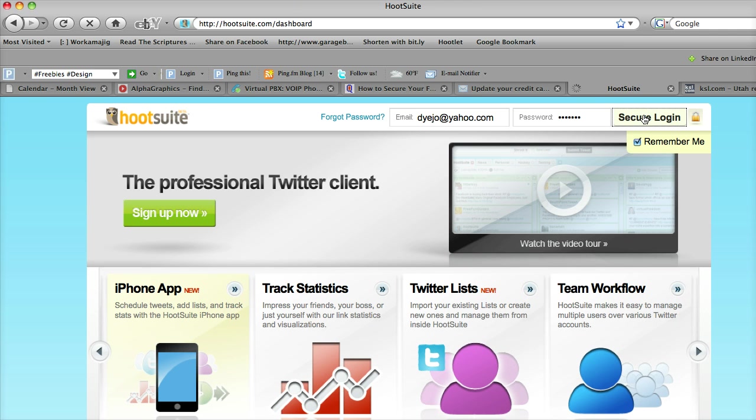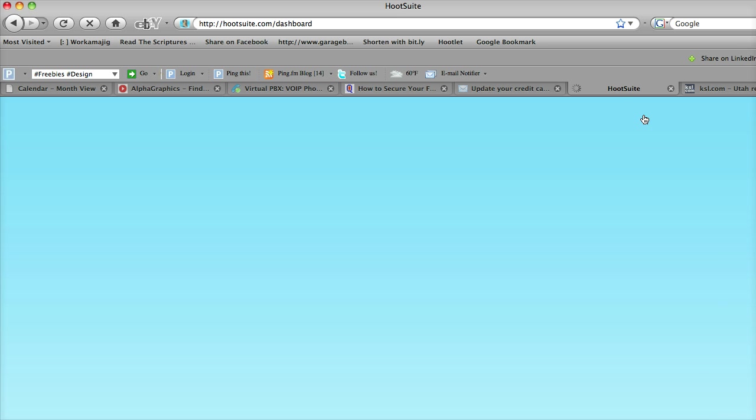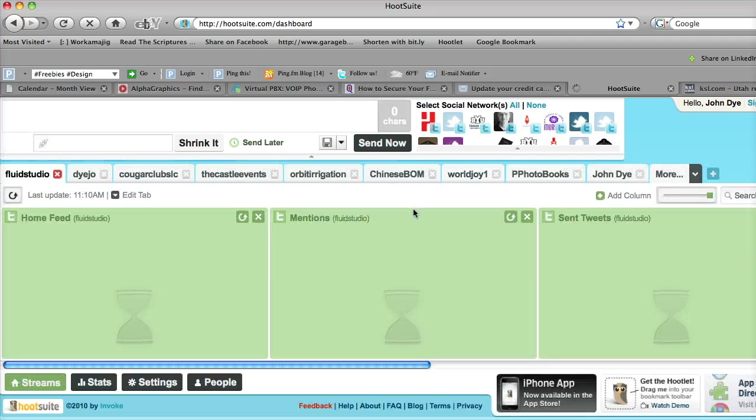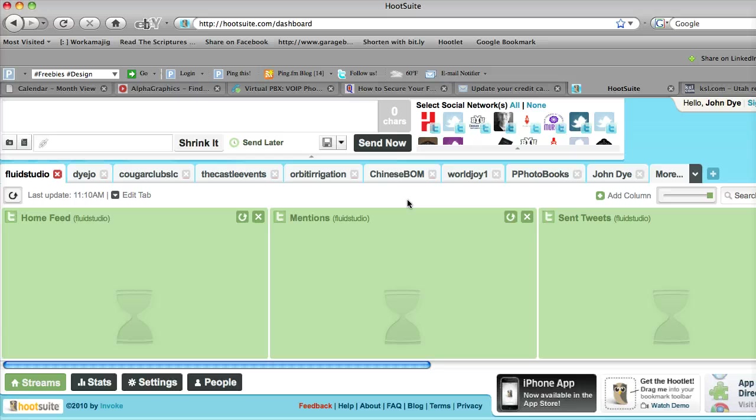Now I already have some accounts set up, so if you're not on HootSuite yet, you may not have accounts set up. You'll have to obviously do that, but this is an example of how you would start those accounts.